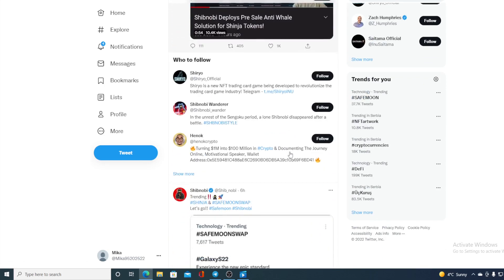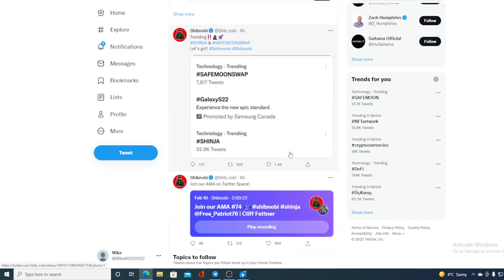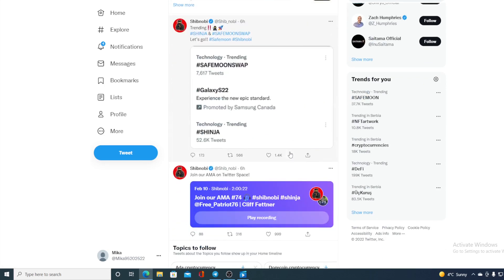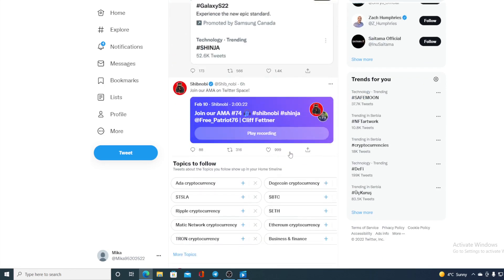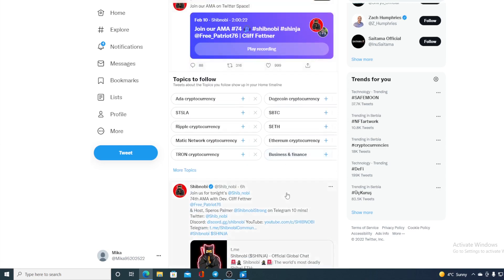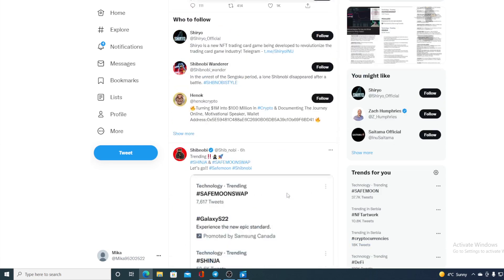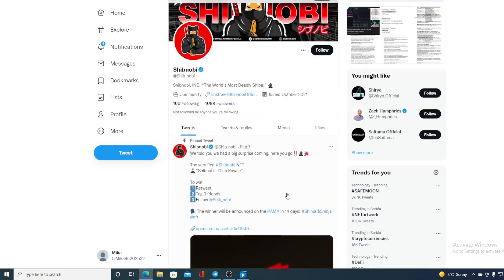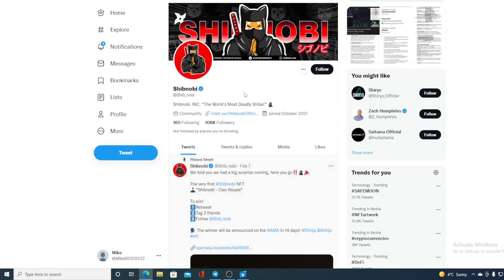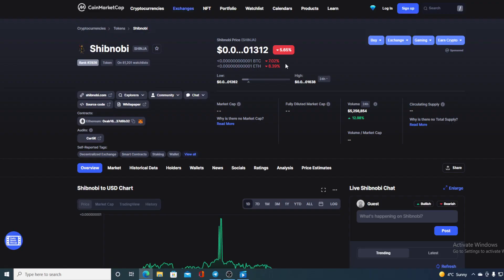And they're always holding some AMAs regarding the future of Shinobi, regarding what are the new projects, what's new to come. So if you want to check out their Twitter page and find out what's happening, feel free to do so. Now to go back to that long-awaited price prediction.